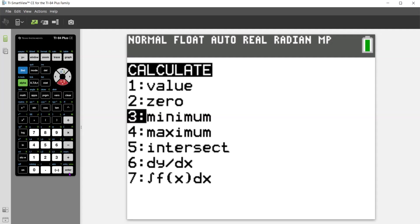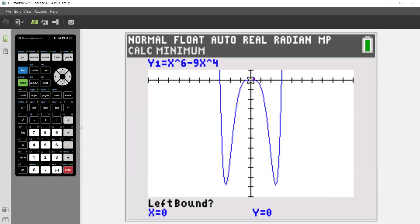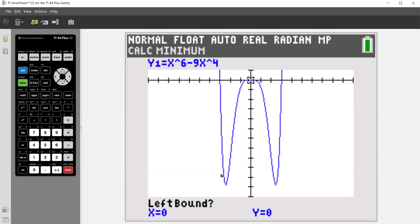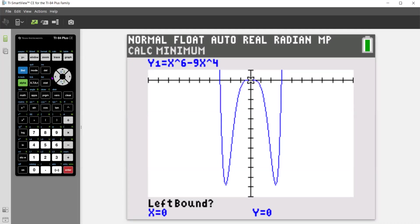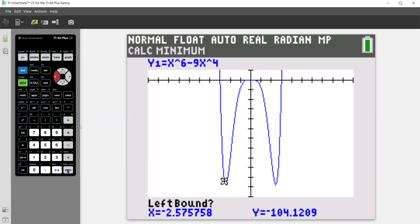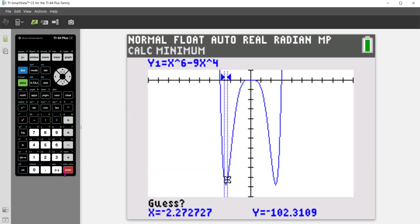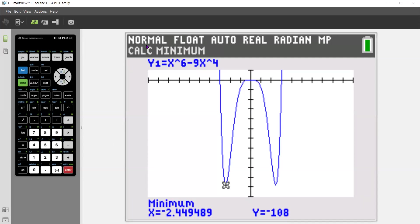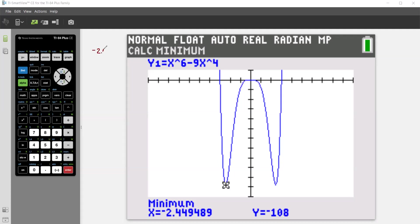We're going to go option three for minimum and press enter. There's my cursor and notice it's at zero, zero — so that's one of my relative maximums right there. But I need to find the minimum. So I'm going to move my arrow to the left, use my left arrow to go to the left of the minimum, press enter to set my left boundary. Now I need to go to the right of my minimum, press enter for my right boundary, and then I'm just going to press enter. And it gives me a value of negative 2.45 — I'm going to round to two decimal places. So I'm going to write it down: negative 2.45.